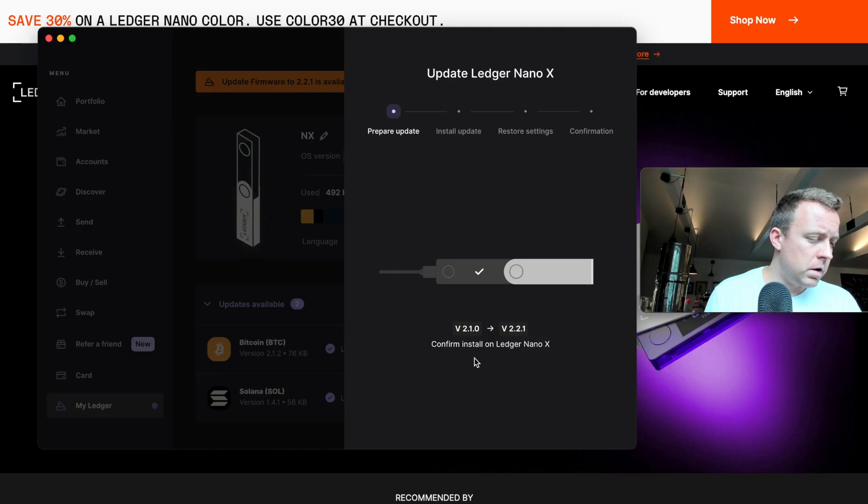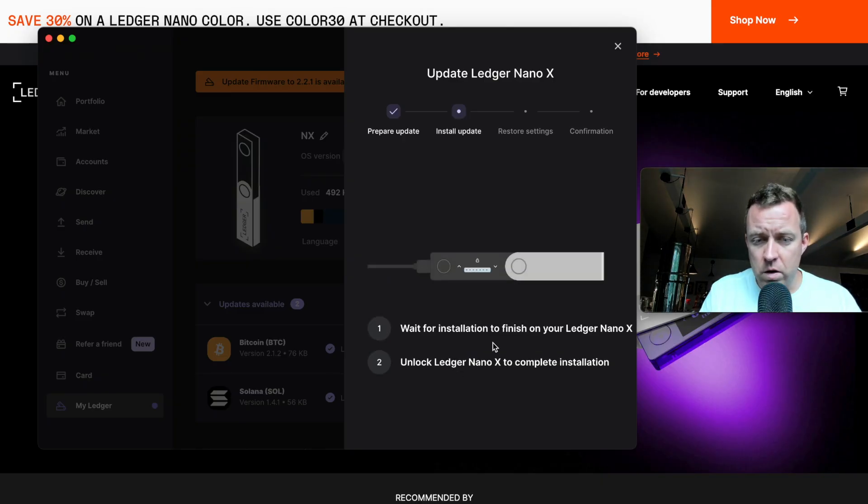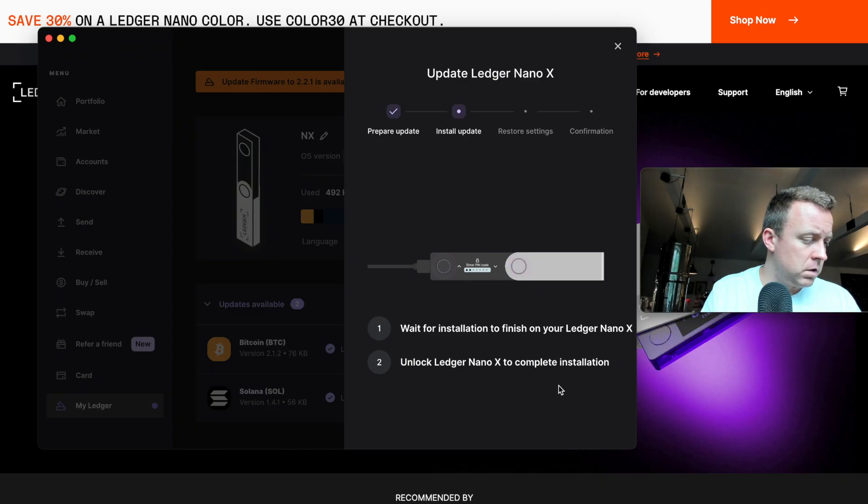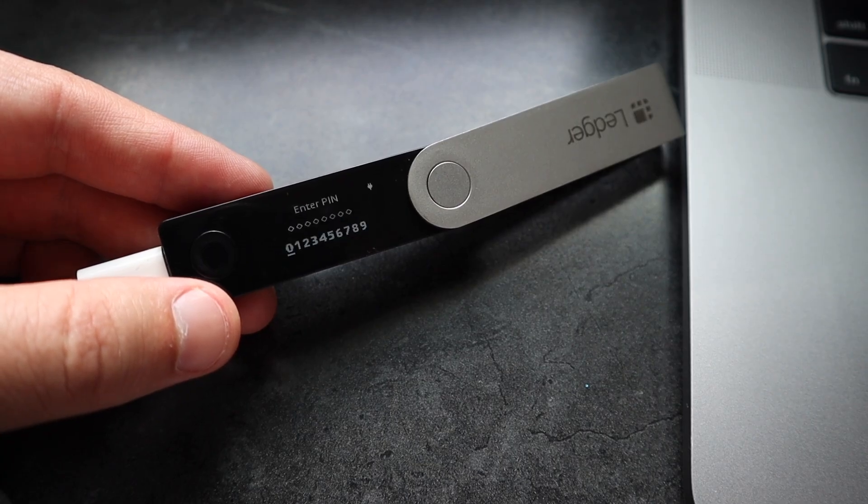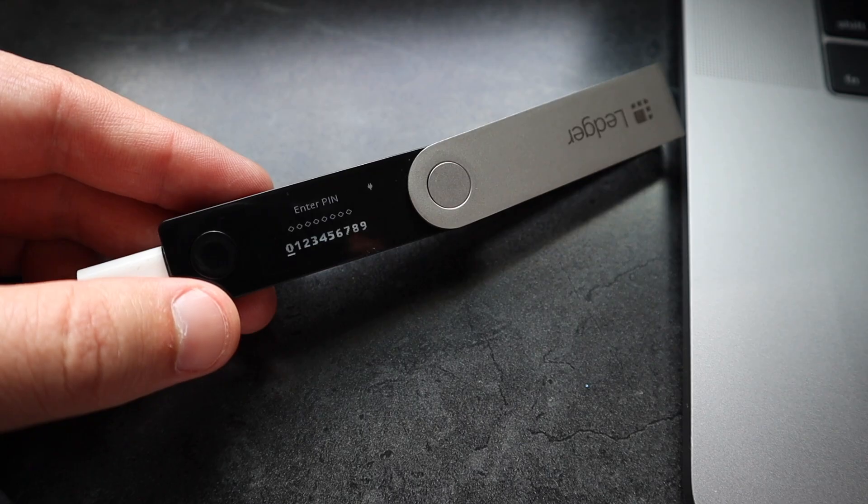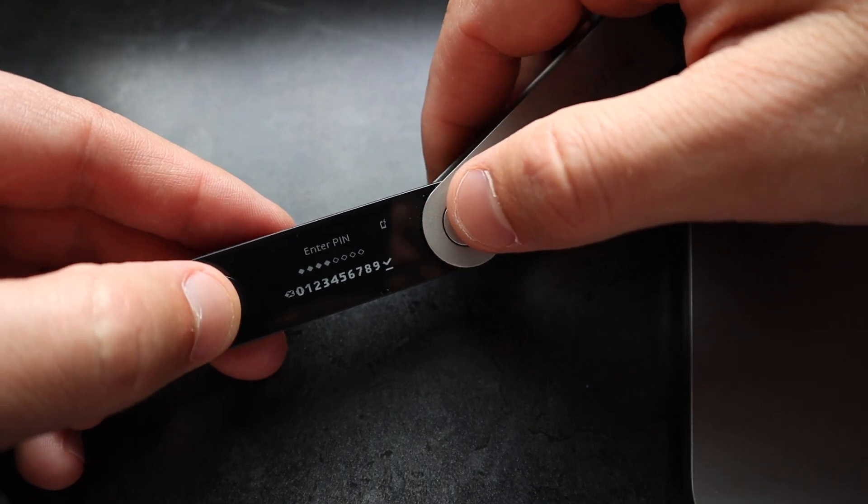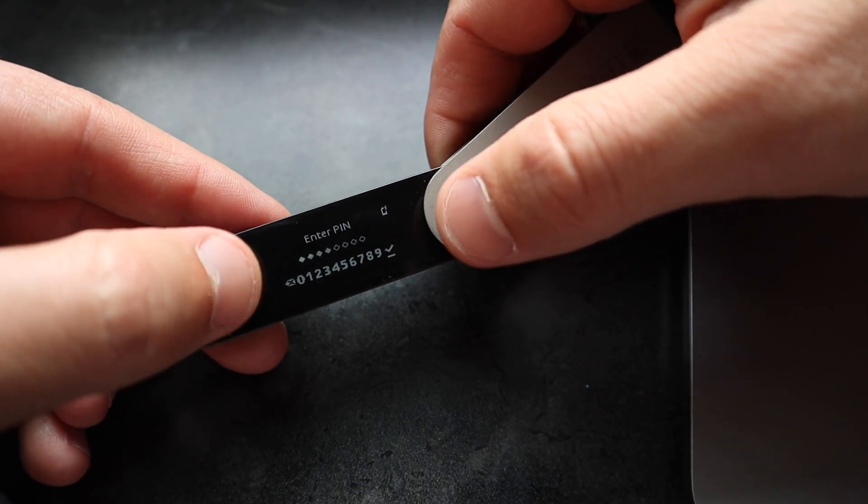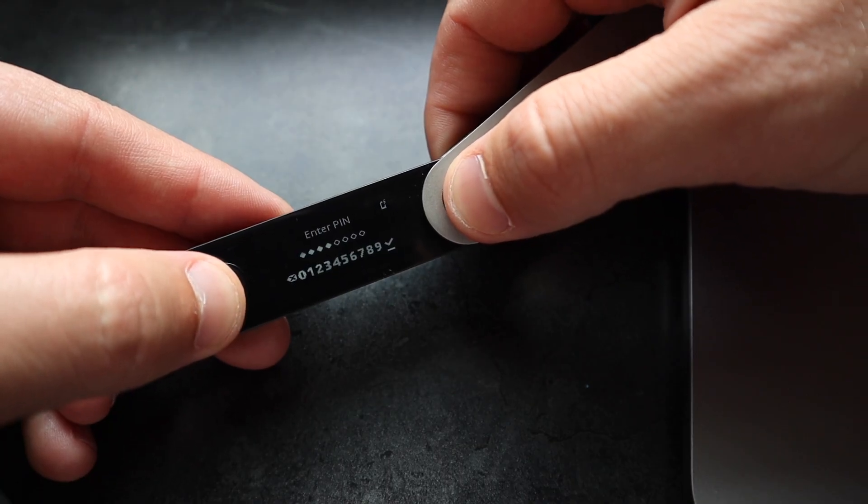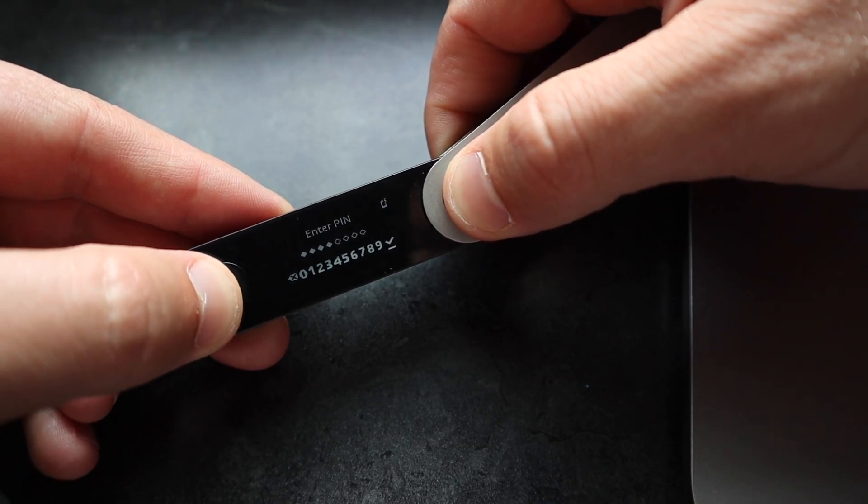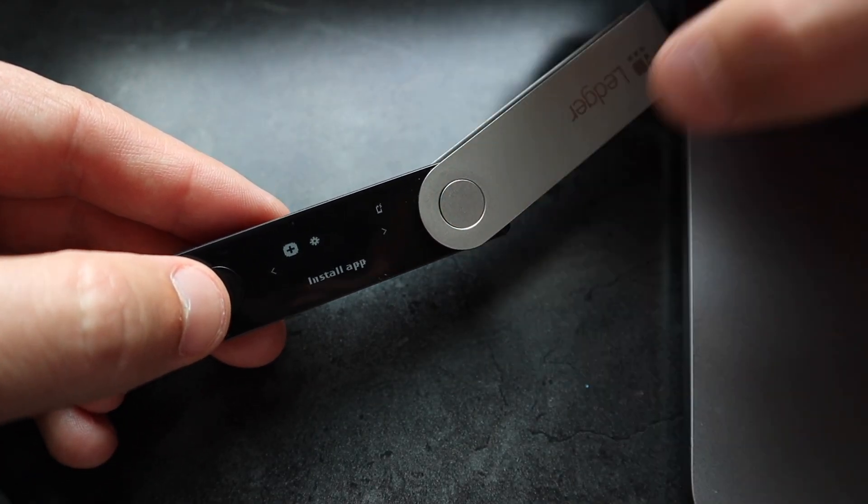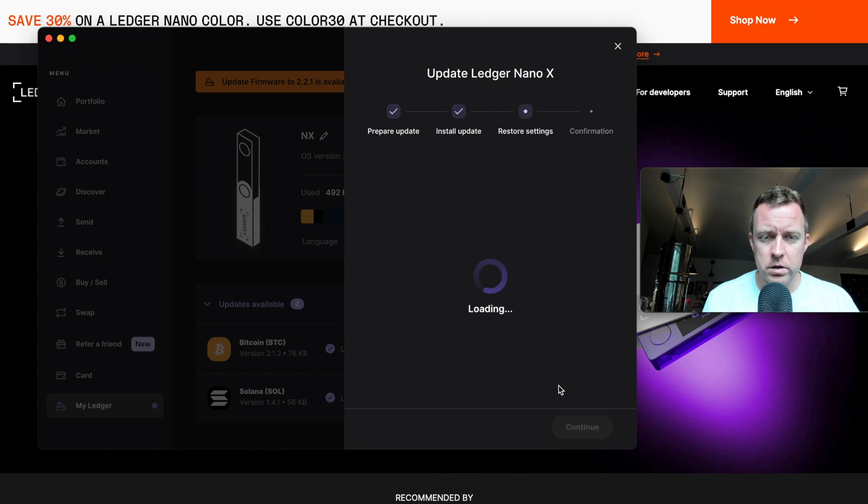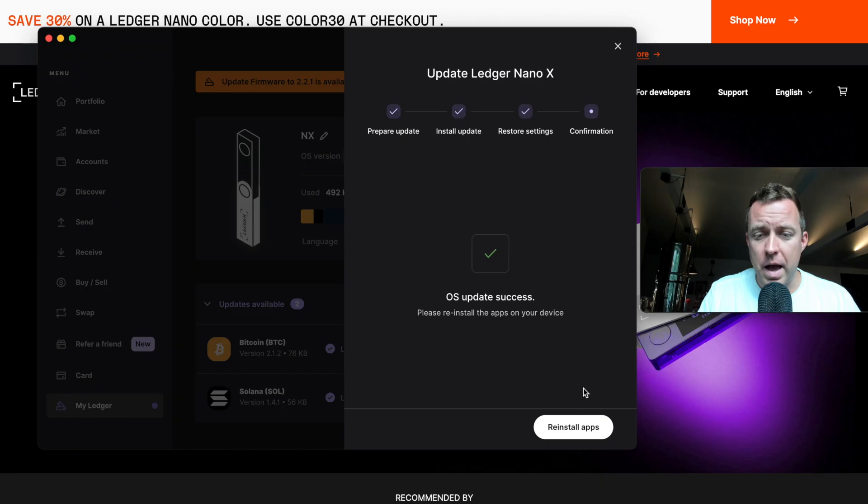Okay. Now it is processing that update. Wait for the installation to finish on your Nano X. Unlock the Nano X to complete installation. All right. So just downloaded everything. It's restarting. I now have to put in my four digit pin. And then once you have it in there, go ahead and click on both buttons here to select it or accept, I should say. All right. So now we're inside restore settings. So operating system update success, please reinstall the apps on your device. So then let's do reinstall apps.